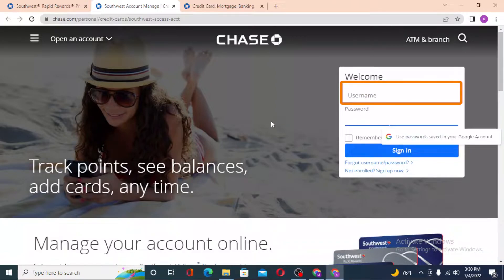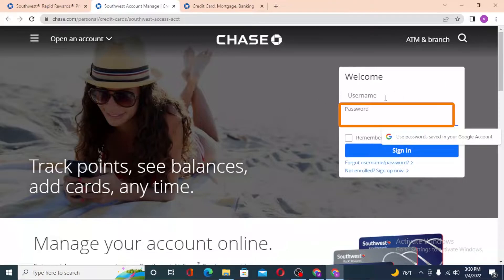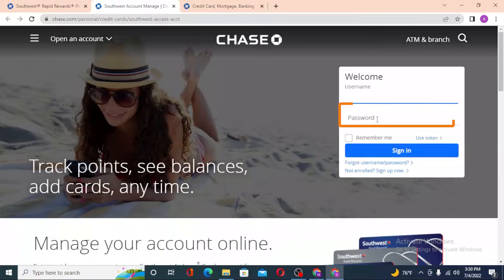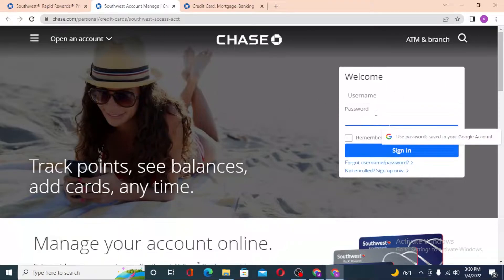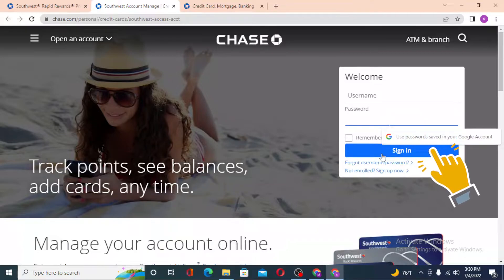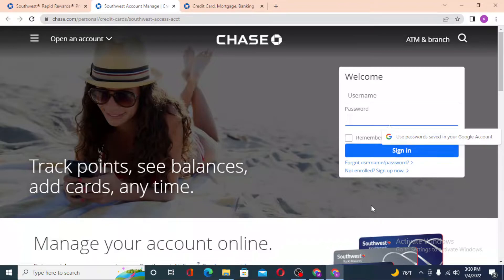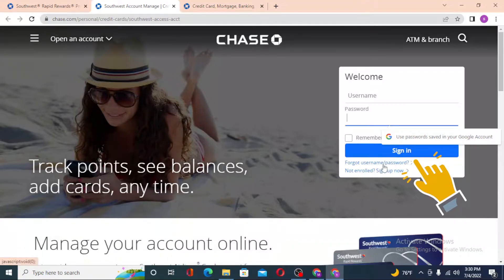You can see the username and password fields. You'll be required to enter your Southwest Airlines username and password. Enter your username and password and click on 'Sign In' to log into your Southwest Rapid Rewards Visa card account.